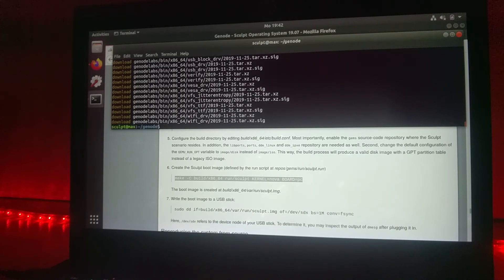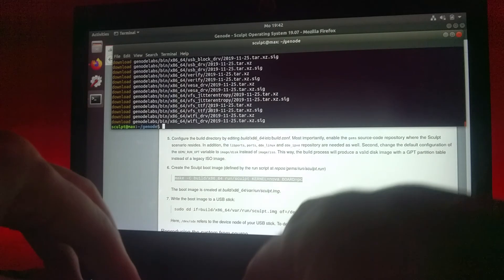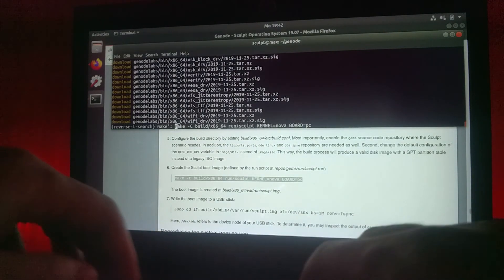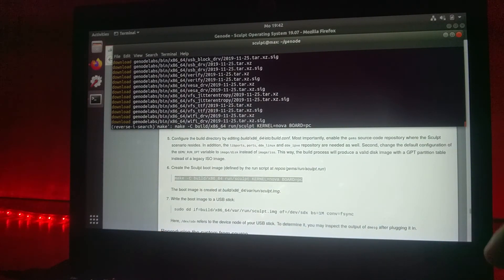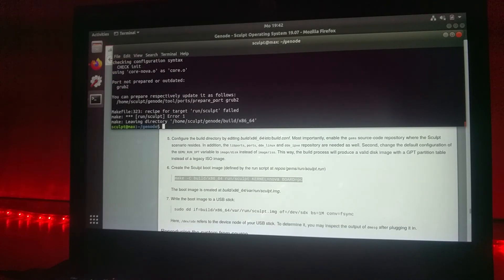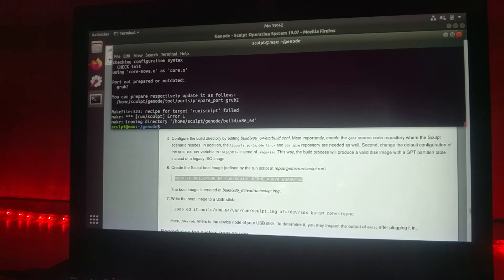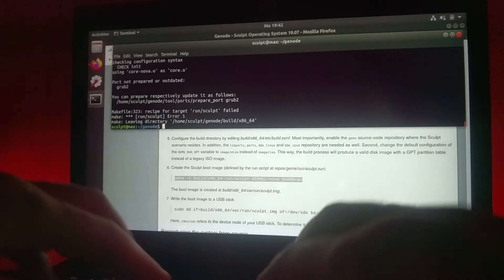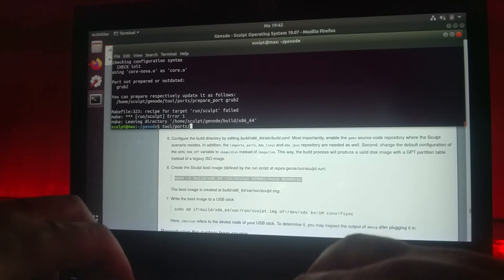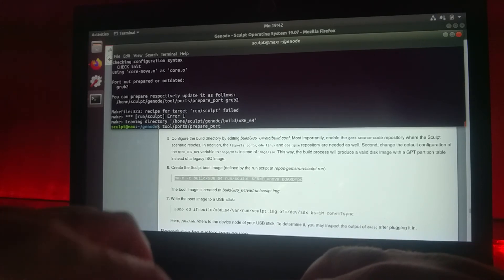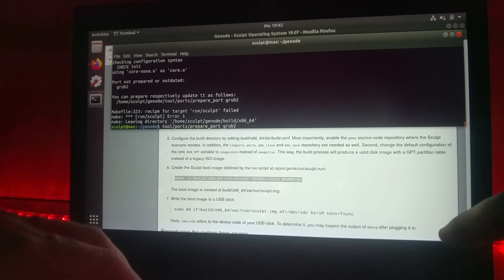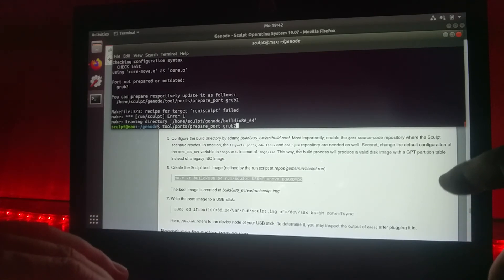Now we got downloaded all the ready built archives we need for building the Sculpt image. Now we can try to do the actual build command again, and as you see it complains again. The issue is that we actually need a ready to use GRUB bootloader. The nice thing is Genode provides this already, so you just have to download the already built GRUB bootloader by preparing the port as told by the make message.